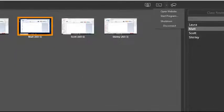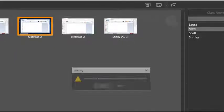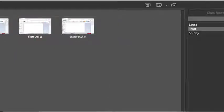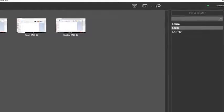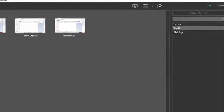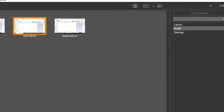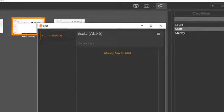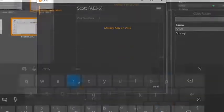And for increased efficiency and communication, the chat feature allows for private or group messages between the teacher and students. The teacher can initiate conversations by selecting the appropriate thumbnails and clicking the Start Chat with Selected Students icon.